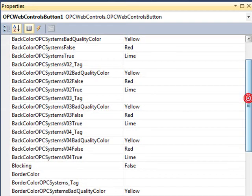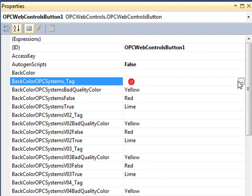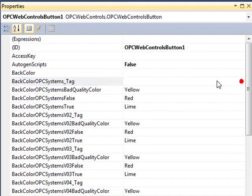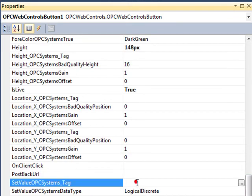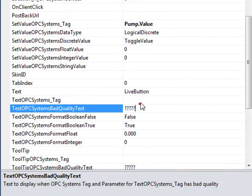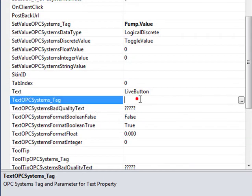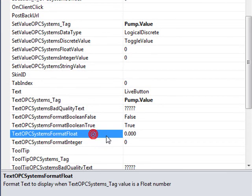Let's set the back color property based upon an opcsystems.net tag. We'll also define to set the value using the set value opcsystems tag property. And the last thing is we'll change the text of the button based upon the pump.